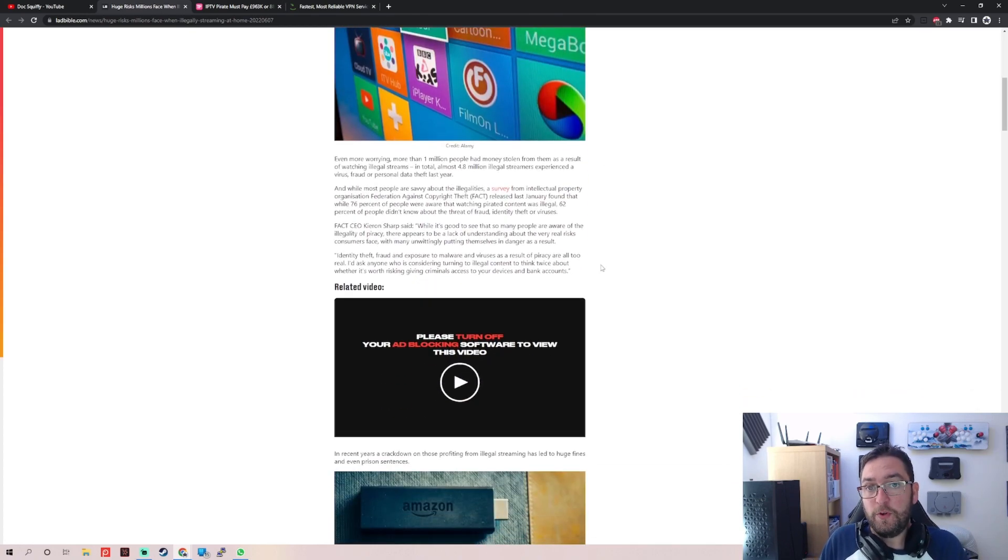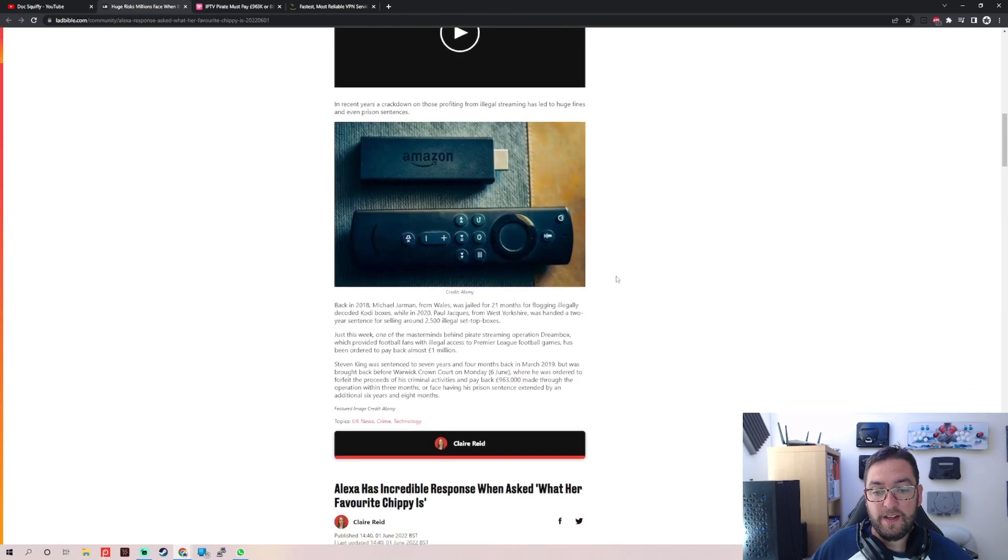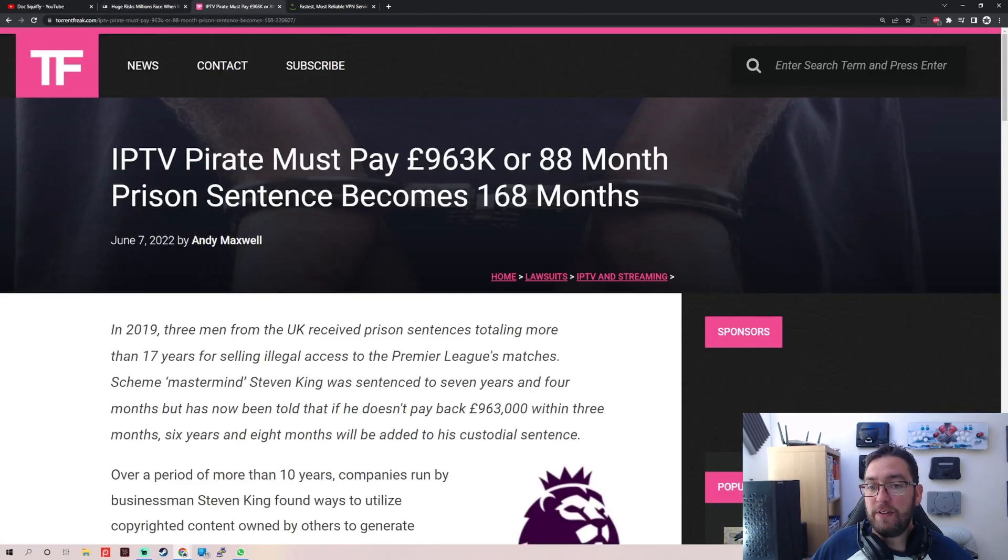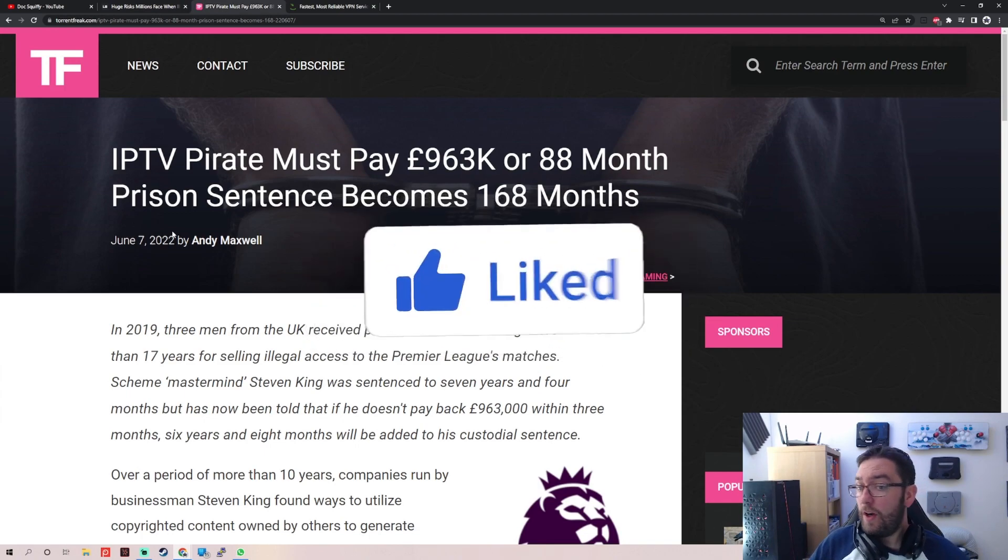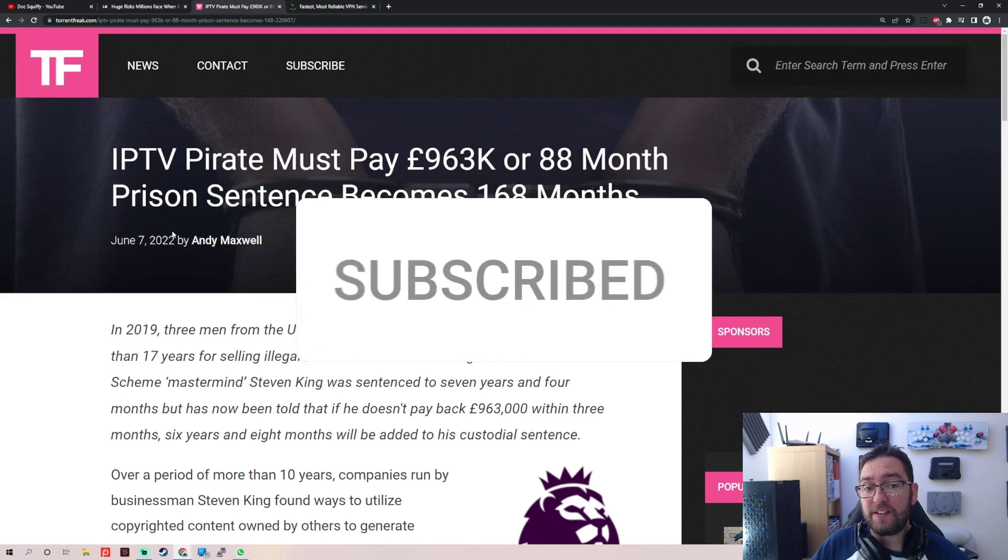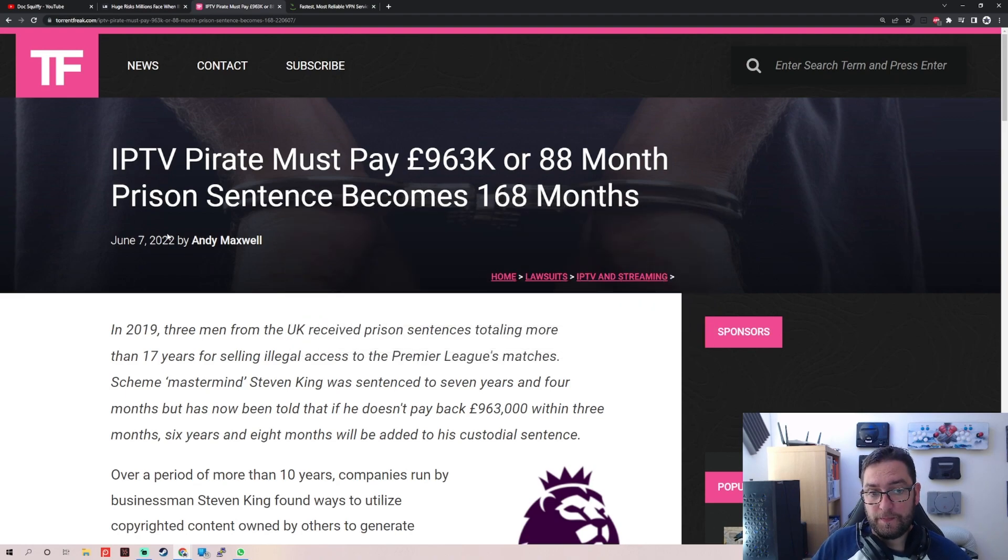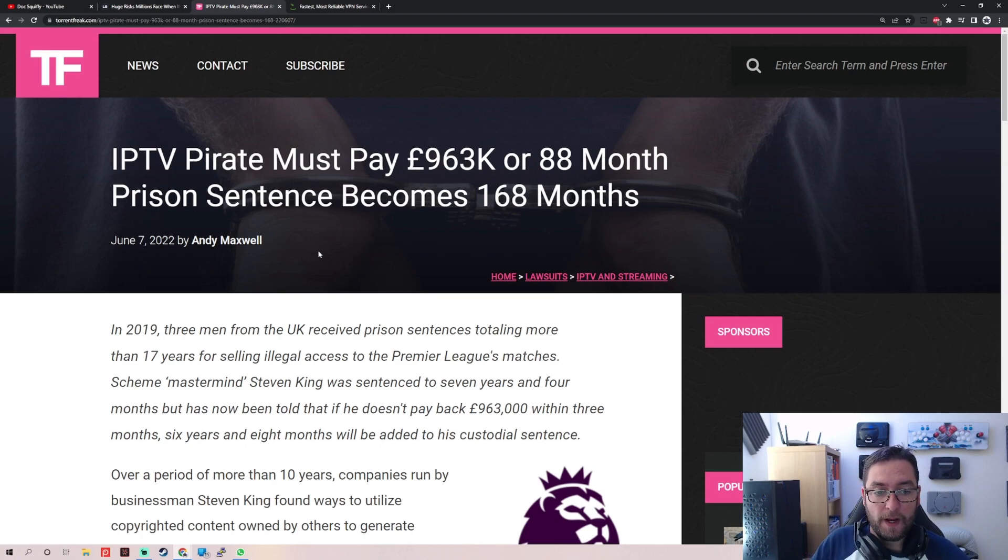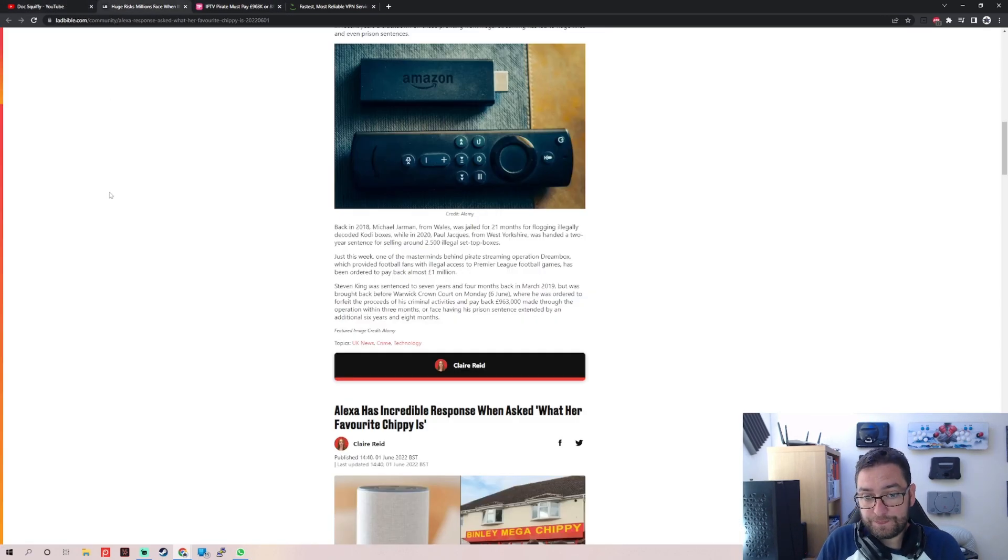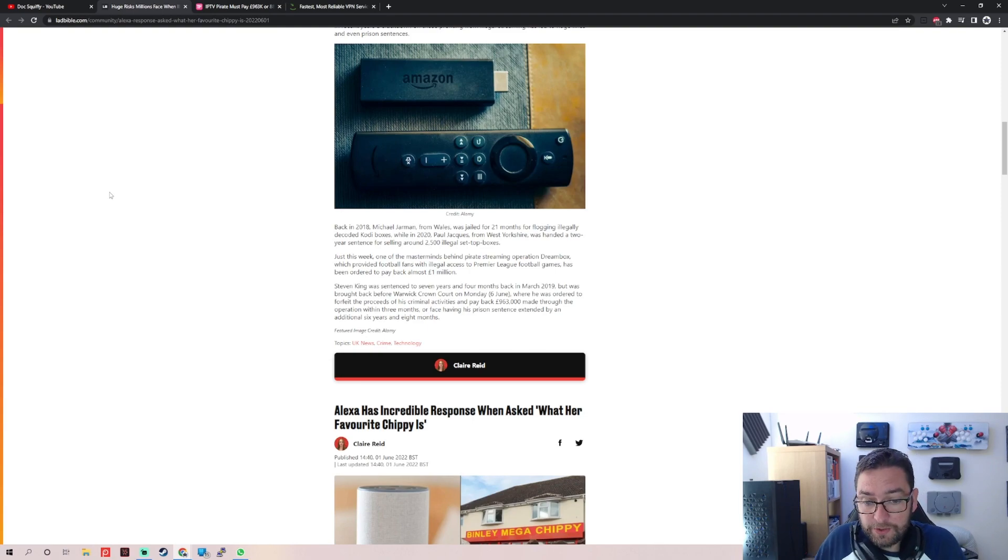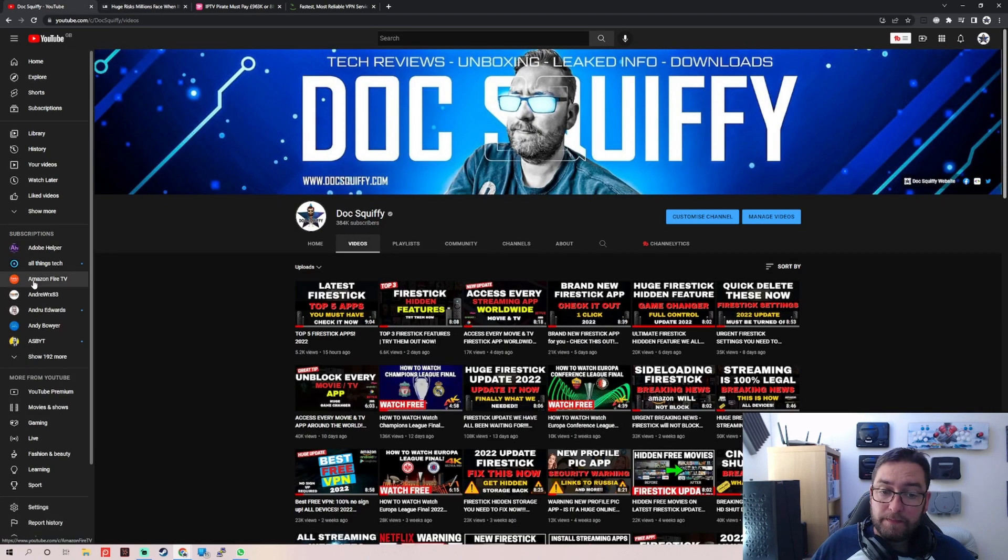99% of people who stream will use a VPN anyway which defeats all the facts they're talking about on there. As always, obviously there has been recently, this is talking about sellers they mentioned in their article as well. Guy selling has to pay back £963,000 and he got 88 months in prison, becomes 168 months. I don't know why they're doing it in months not years, but it's totally more than 17 years. But he's made millions, millions selling to pubs. He was going to get caught, he was selling to pubs publicly selling to people.